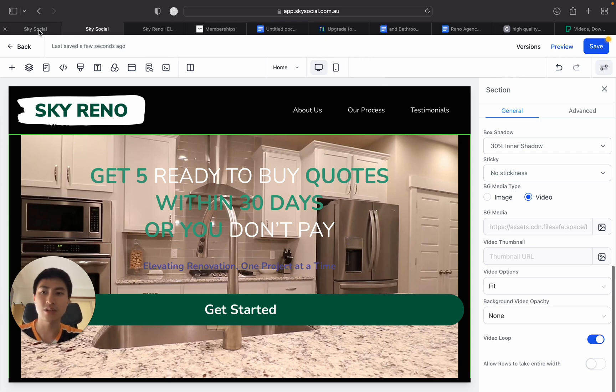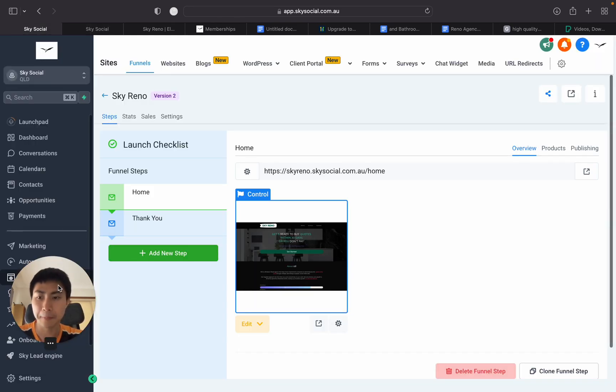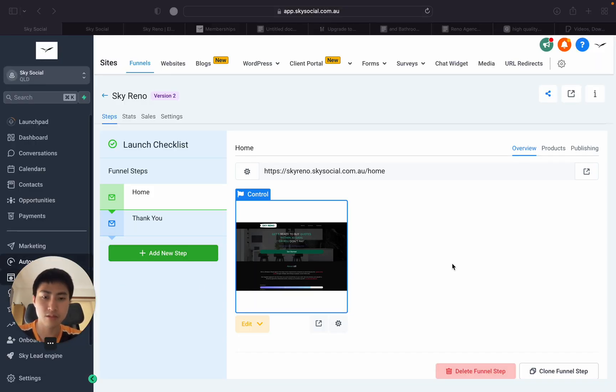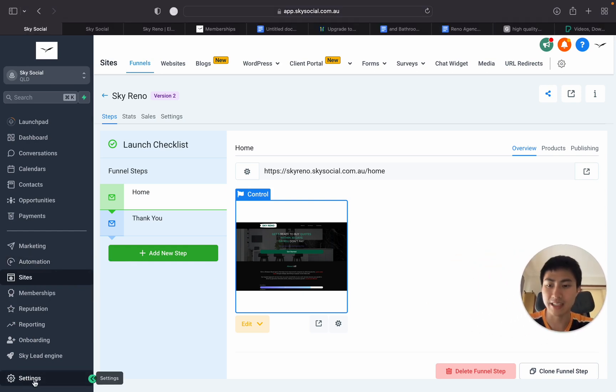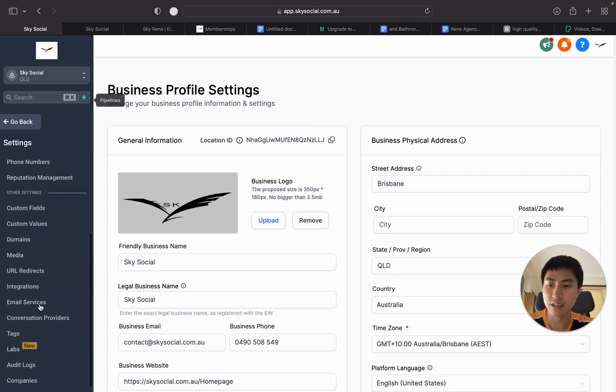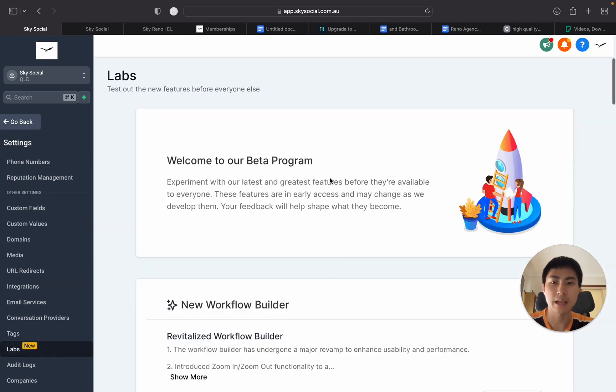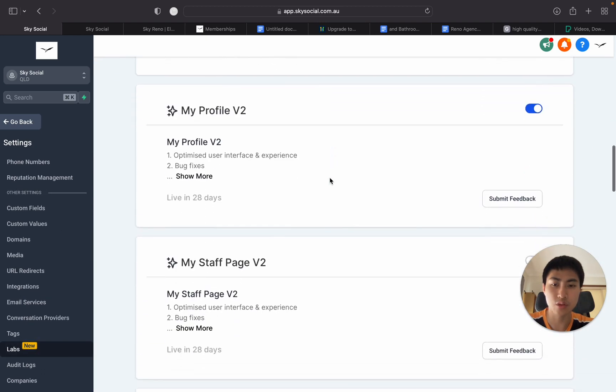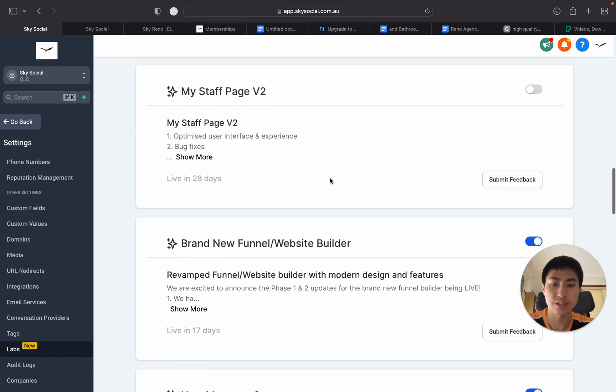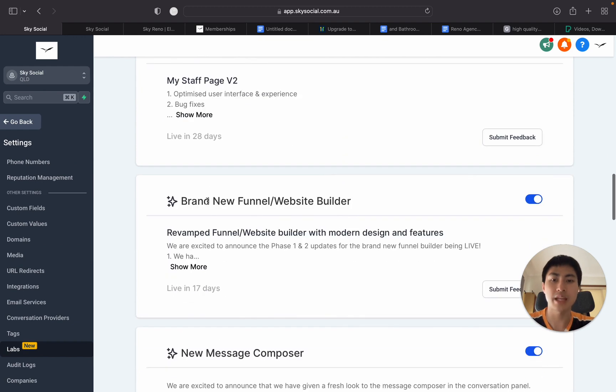So make sure you go to your sub accounts. And I'm going to scroll and move my head over across. And we're going to go into settings. Once you're in settings, you're going to scroll down to the bottom and click on labs. And then once you're in labs, you have to scroll down until you see this brand new funnel website builder. Toggle that on.